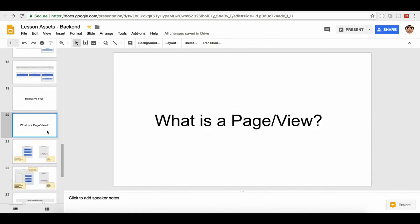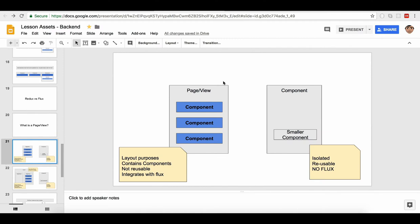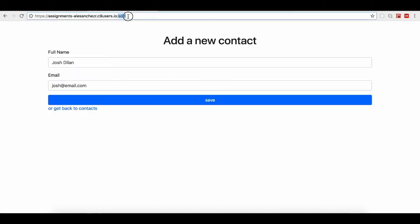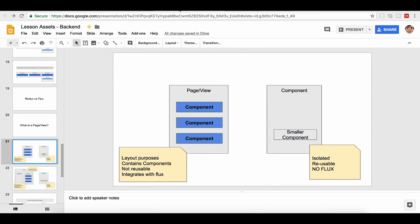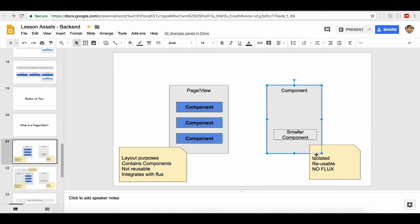An important concept: we're going to start talking about pages and views instead of components, because we need to differentiate when a component contains a bunch of other components inside — we're going to call that a page. A page has layout purposes, contains components inside, is not reusable, and integrates with Flux. A component is isolated, reusable, and has nothing to do with Flux — you should not do anything related to Flux inside a component, or it will stop being reusable.